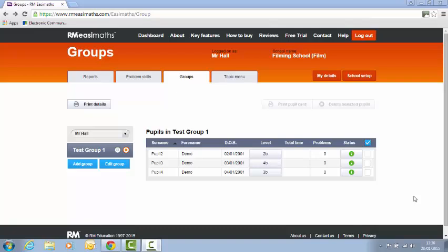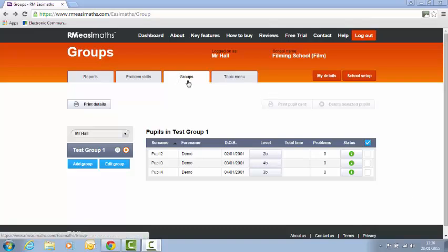In this video I'm going to show you how to print pupil details. So these are the pupils in the system and the logins. I'm on the groups page and I've got a group here, this is test group one.